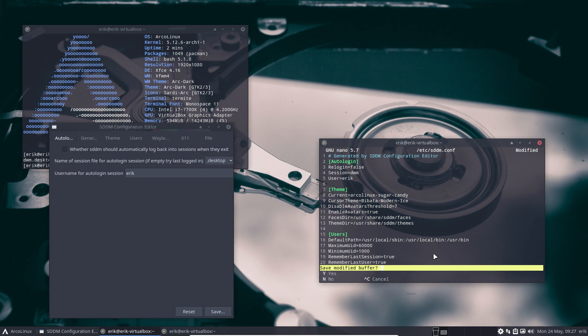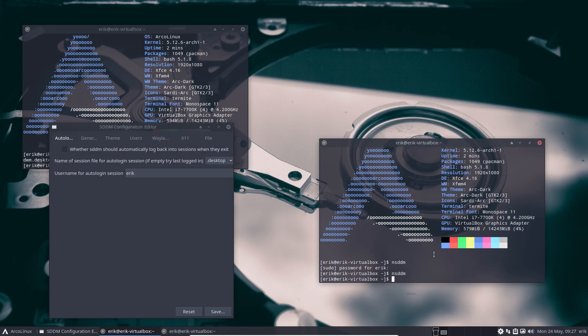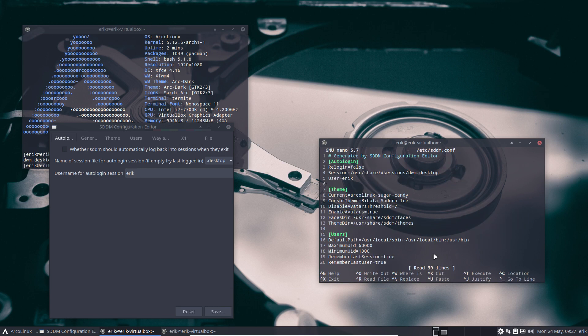So I save via the GUI tool and then activate it again — and there's the problem. It shows '/usr/share/xsessions/dwm.desktop'. SDDM does not understand that full path. What we need to do is remove the path and just keep 'dwm' — that's it.